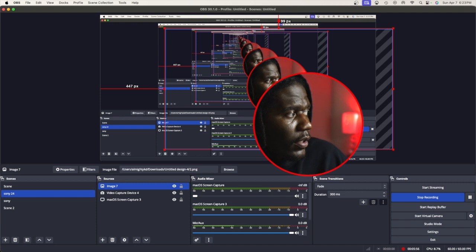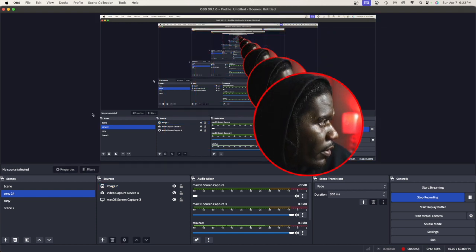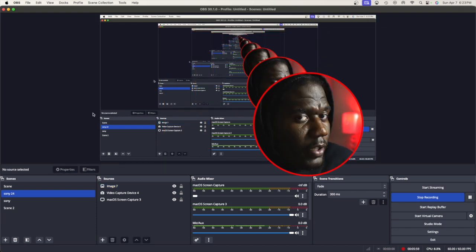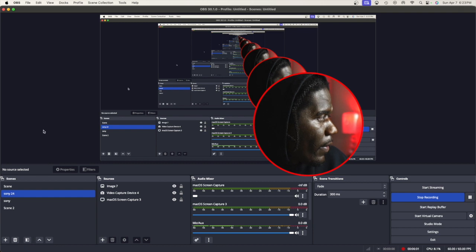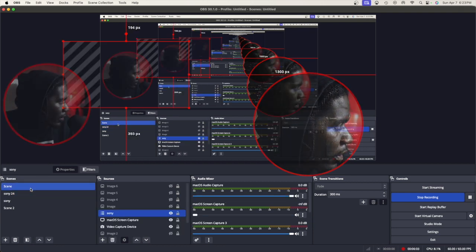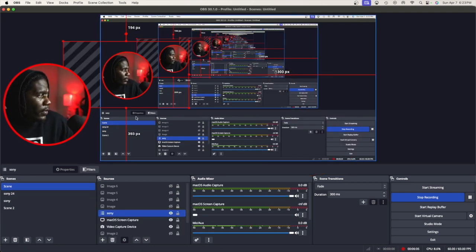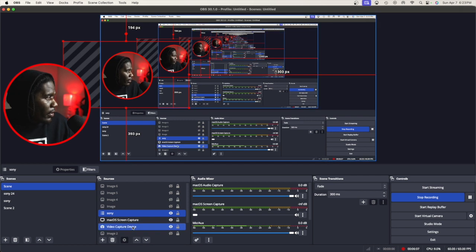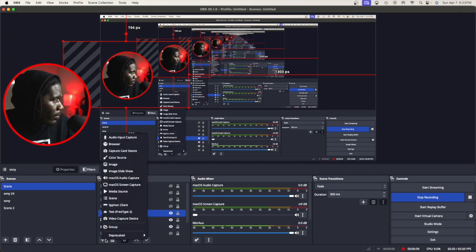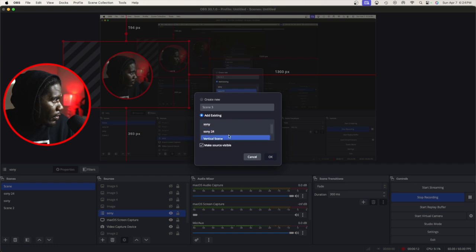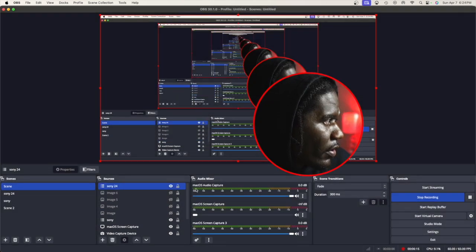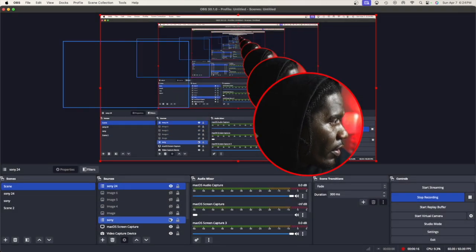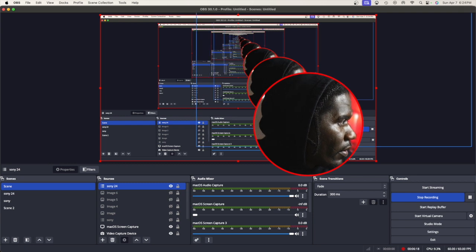Now we're not done yet. We're gonna go to scene, and then go to plus, go to scenes, and then click Sony 24. There you go.